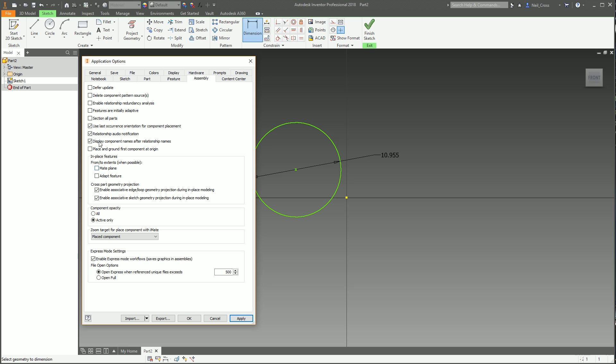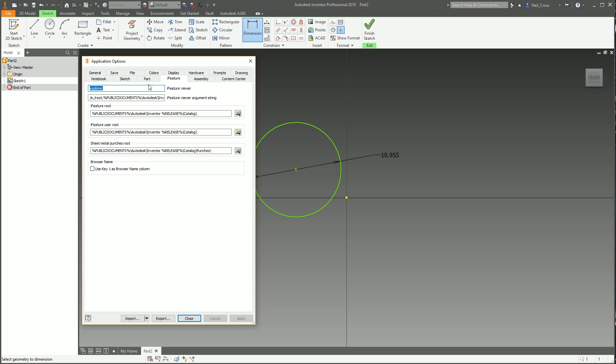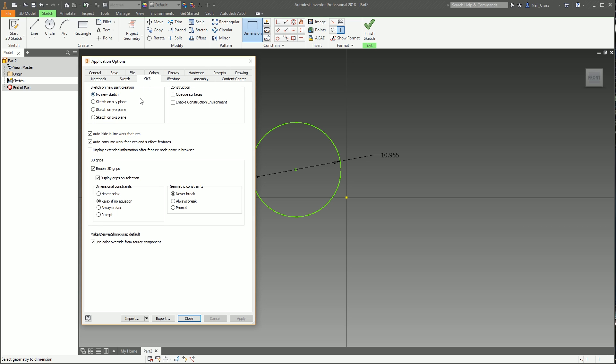Under Assembly, a couple of things I'll change in here will be display component names after relationship names, use last occurrence orientation for component placement, and section all parts. Hit apply. Don't worry about it, just tick them.